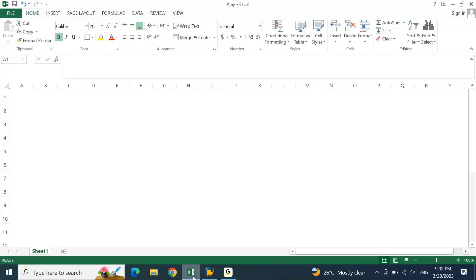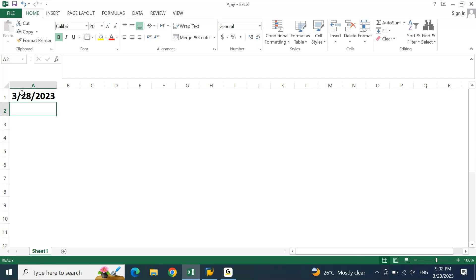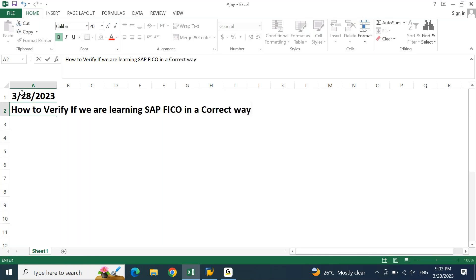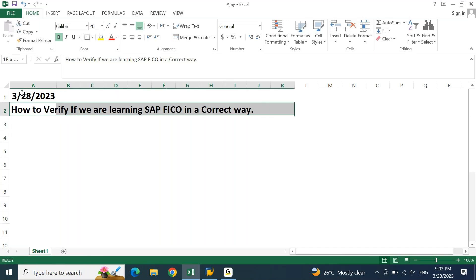This conference will now be recorded. Hello everyone. Let's talk about something interesting today: how to verify if we are learning SAP FICO in a correct way. This video is for those who are currently learning SAP FICO.